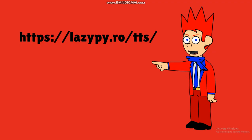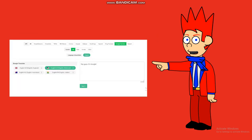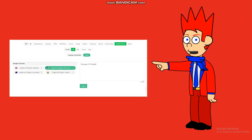First, you'll want to go to lesipyrotts slash, which I will put the link in the description. Then you'll be greeted with a little list of voices — pick whatever you like to use. I typically use the Google Translate list since they have all the voices that I need for my characters.